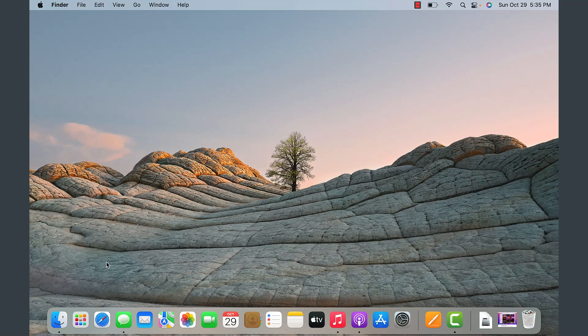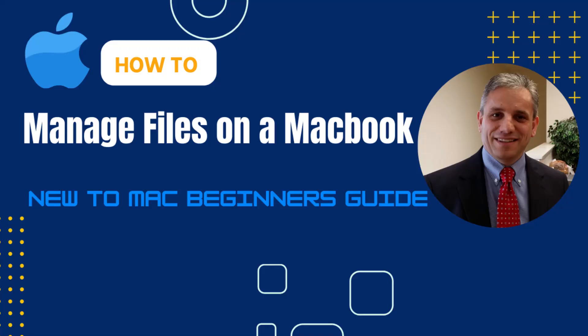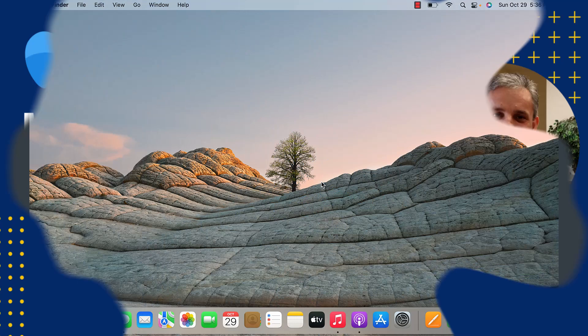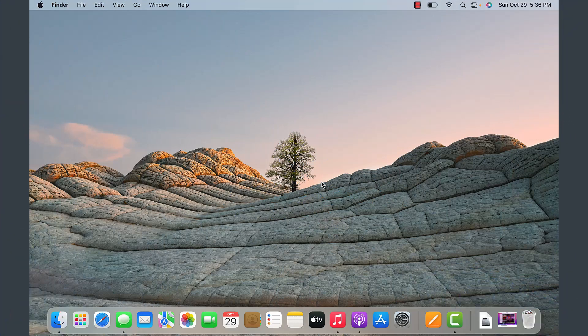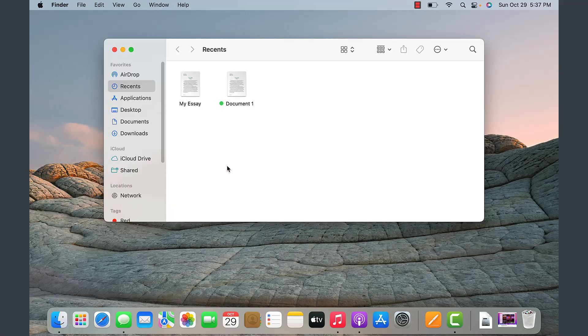Those are some of the features and functionality of using Finder in macOS. In this next segment of the Mac OS tutorial, I'm going to demonstrate how to create new files and folders and manage files in macOS, using what's called the Finder — very similar to File Explorer in Windows.